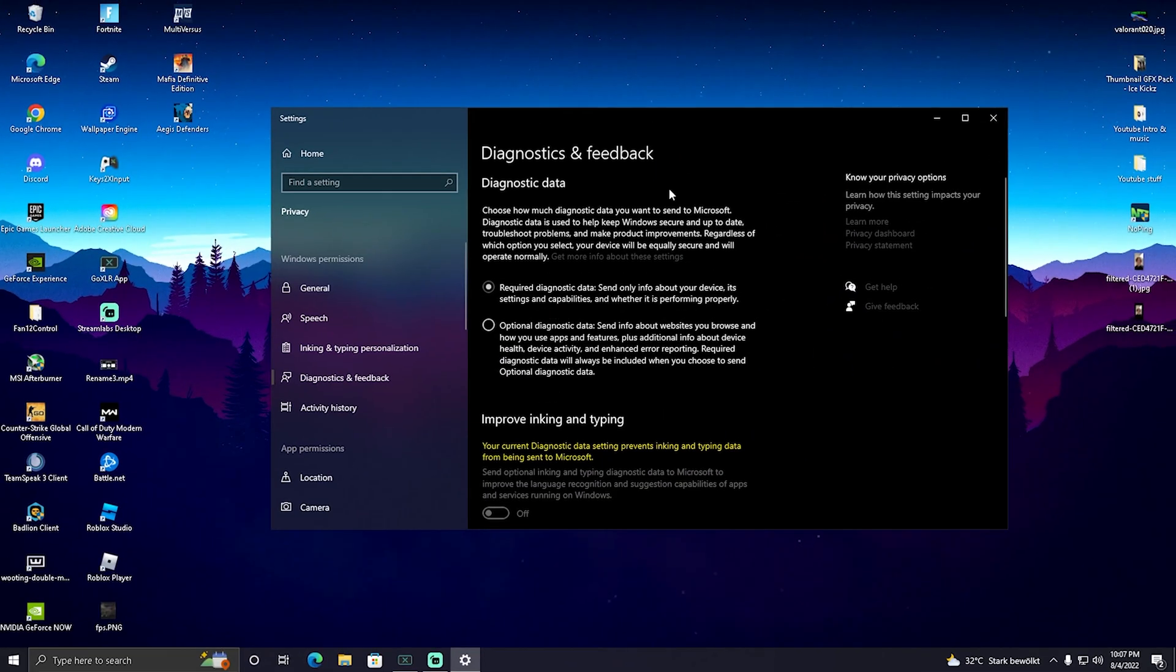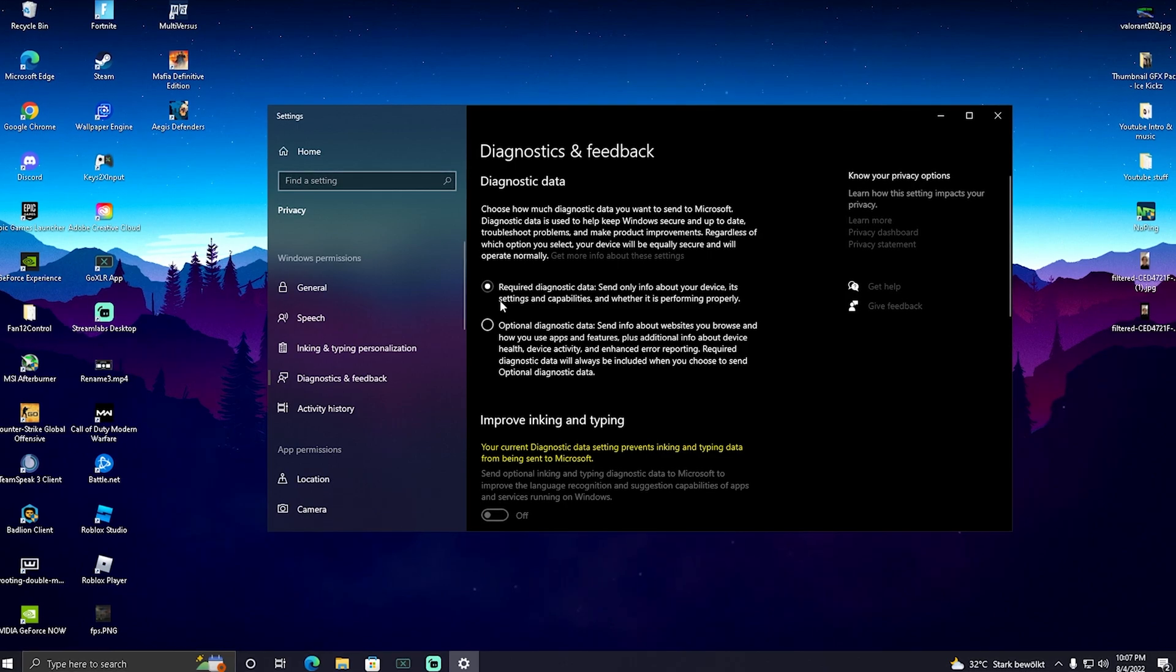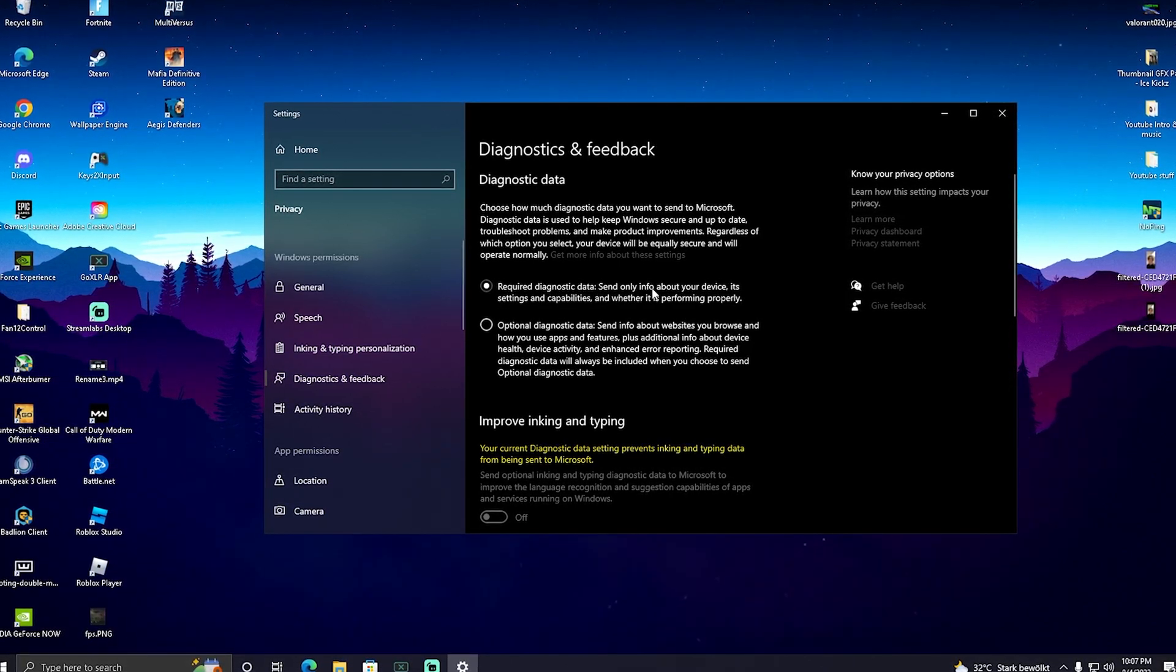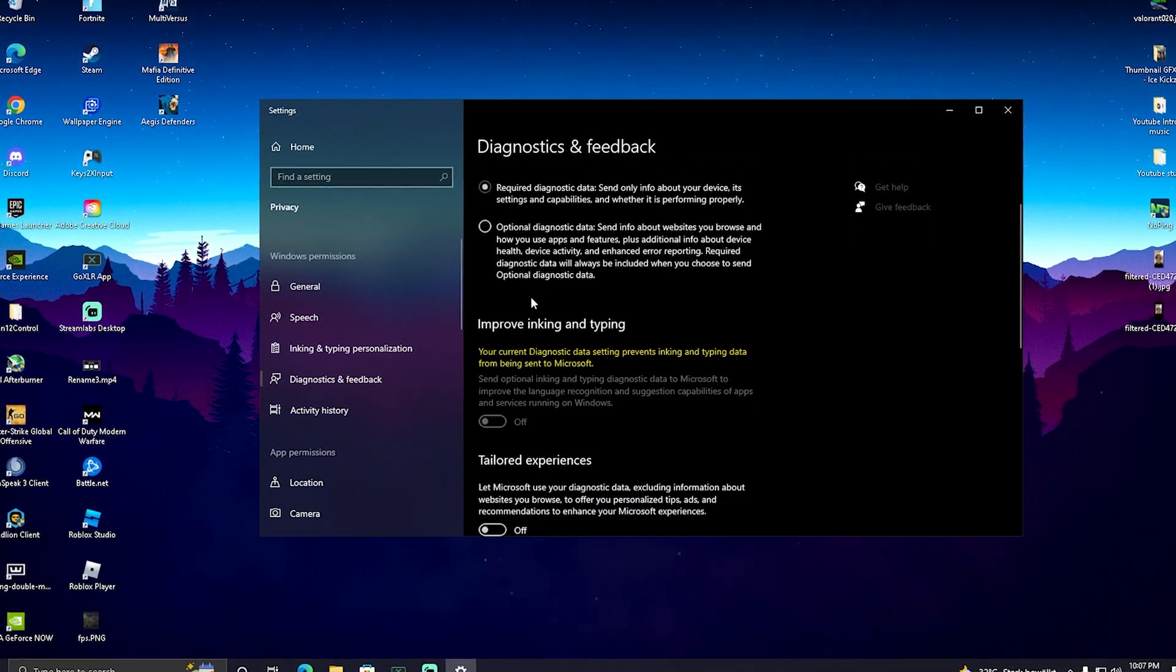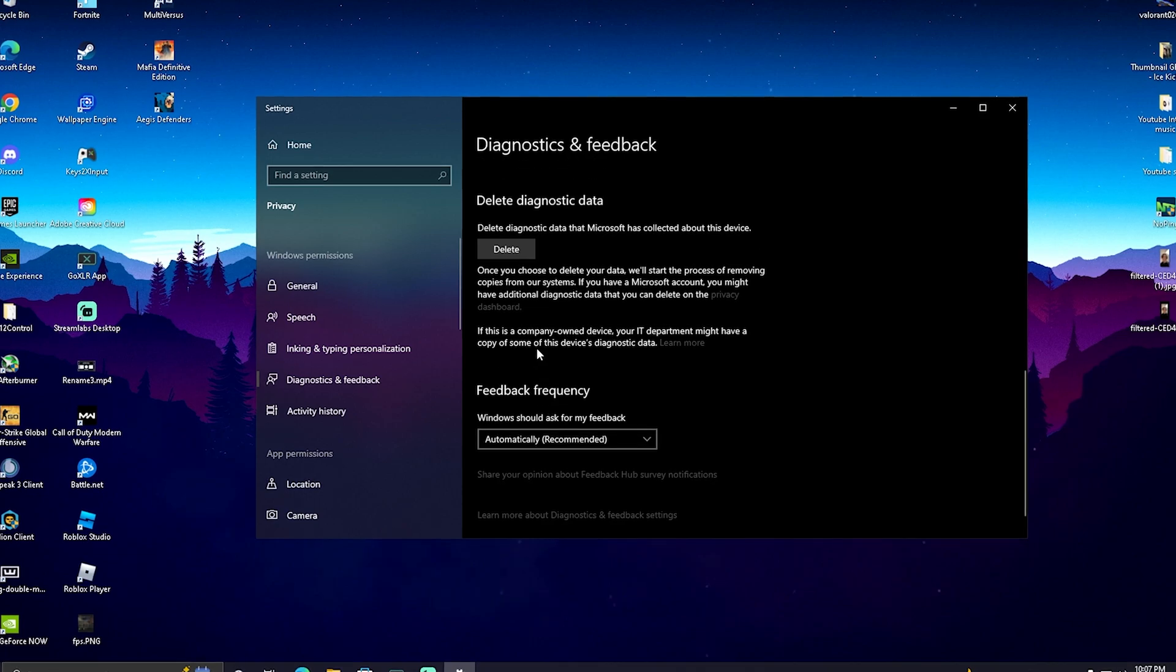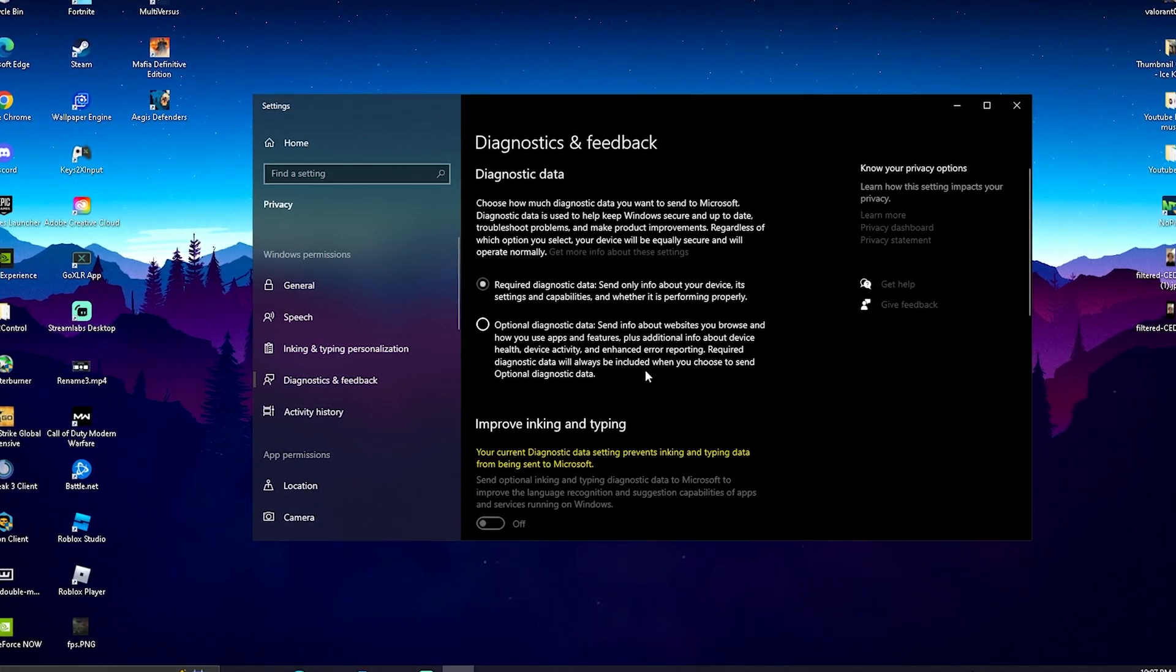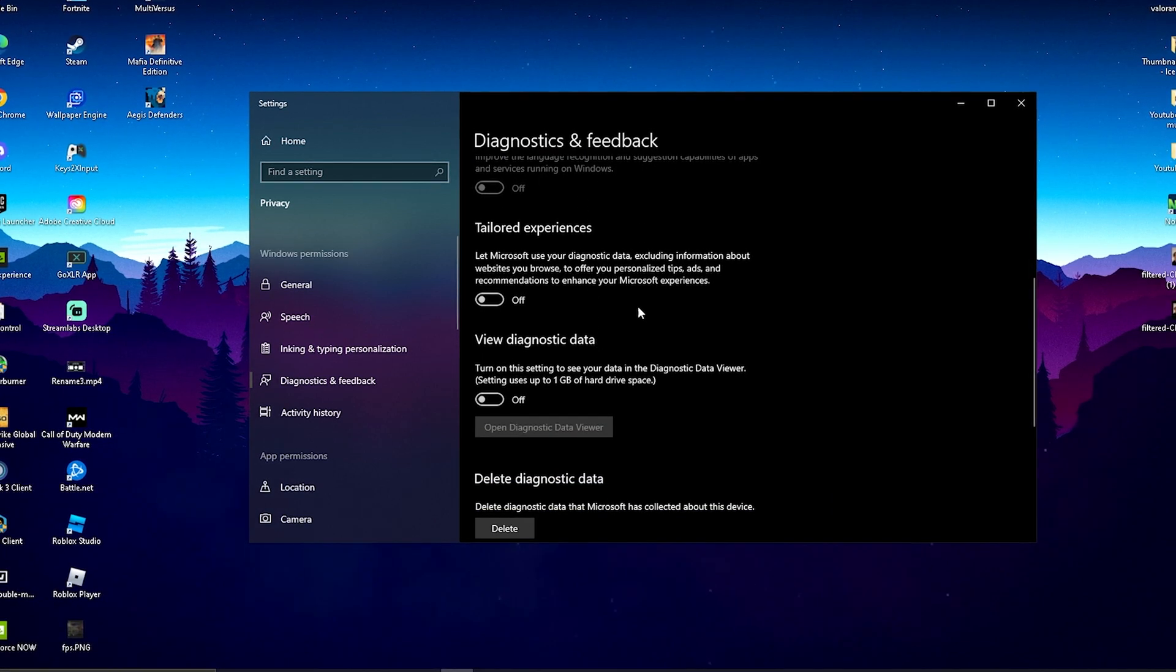Next, go into Diagnostics and Feedback. You can see 'Required diagnostics data' and 'Send only info about your device.' We don't want this, so make sure to turn all of these off. As you can see, everything is turned off - we don't want anything here. Then we're done with this step and can continue with the next optimization.